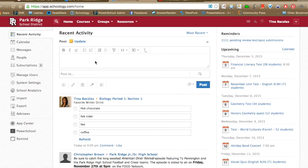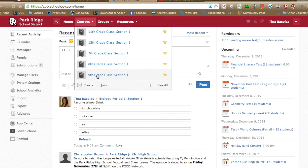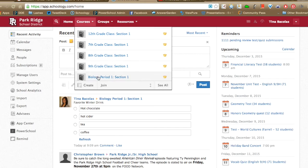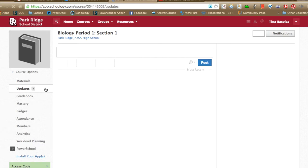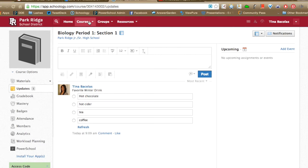What's nice about polls within Schoology Updates is they are live — they change and refresh automatically. They're also anonymous, so you don't have to worry about student confidentiality. Students will be honest because they know they're not being tracked. However, students can change their response, which ends up being both good and bad.